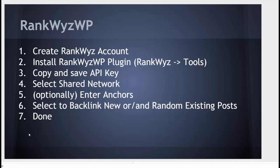You need to install RankQuiz WP plugin. Copy the download link in RankQuiz tools section. Copy and save API key.